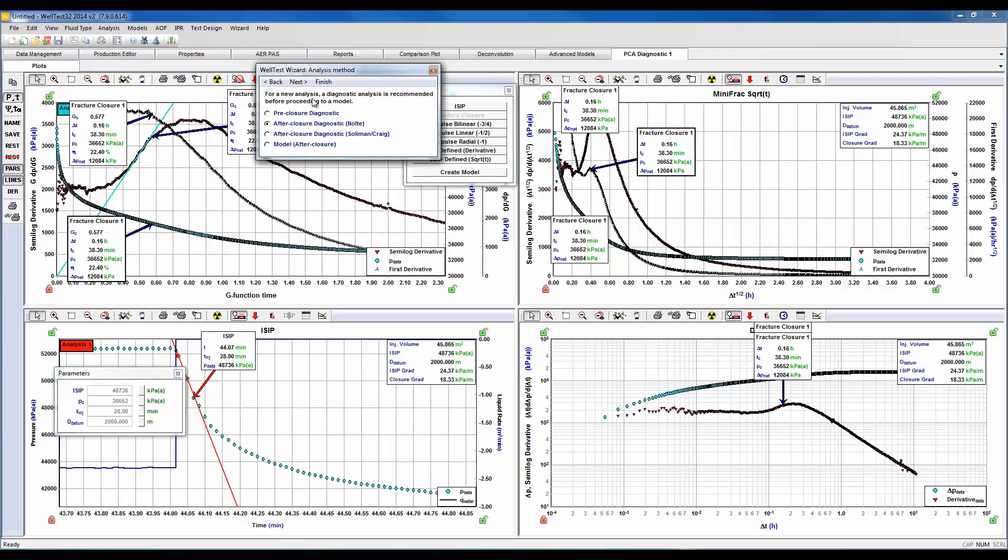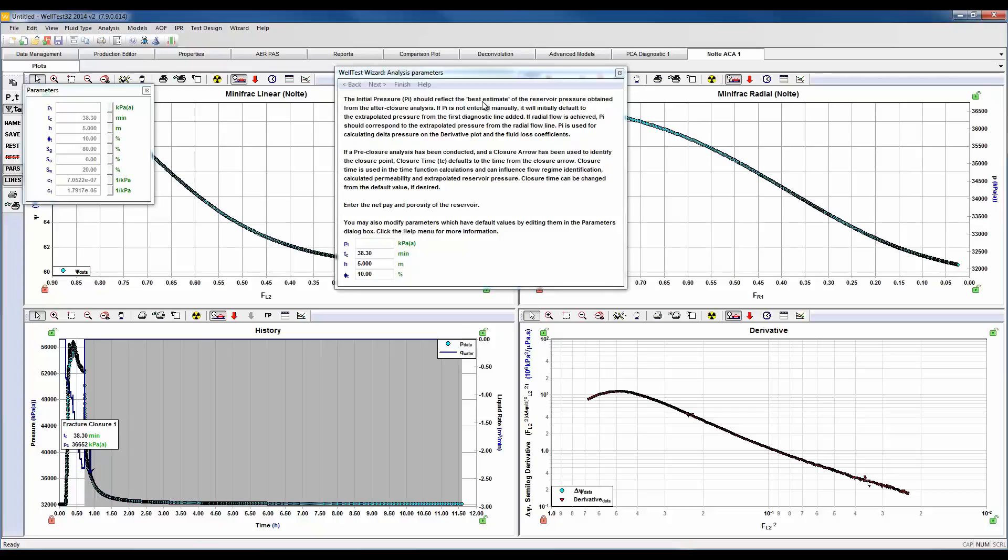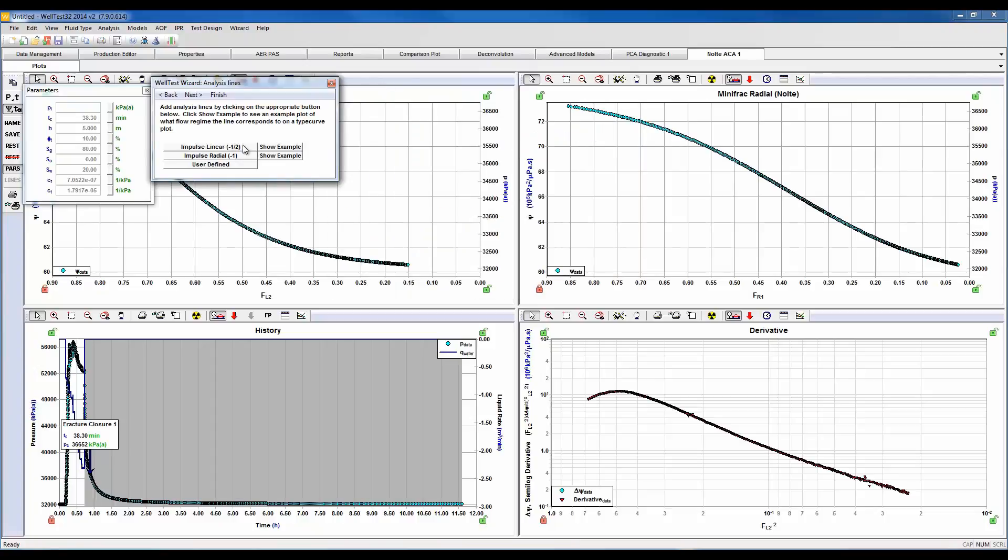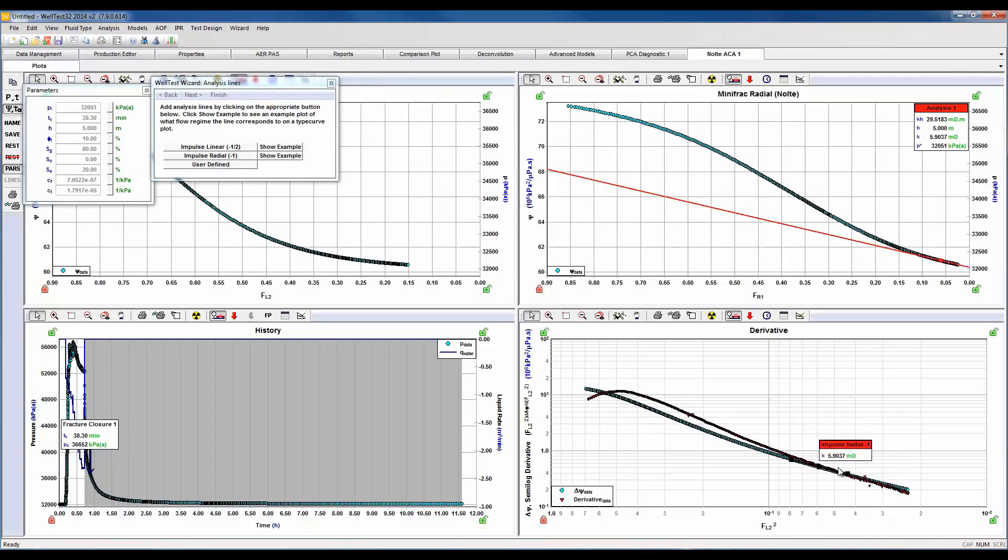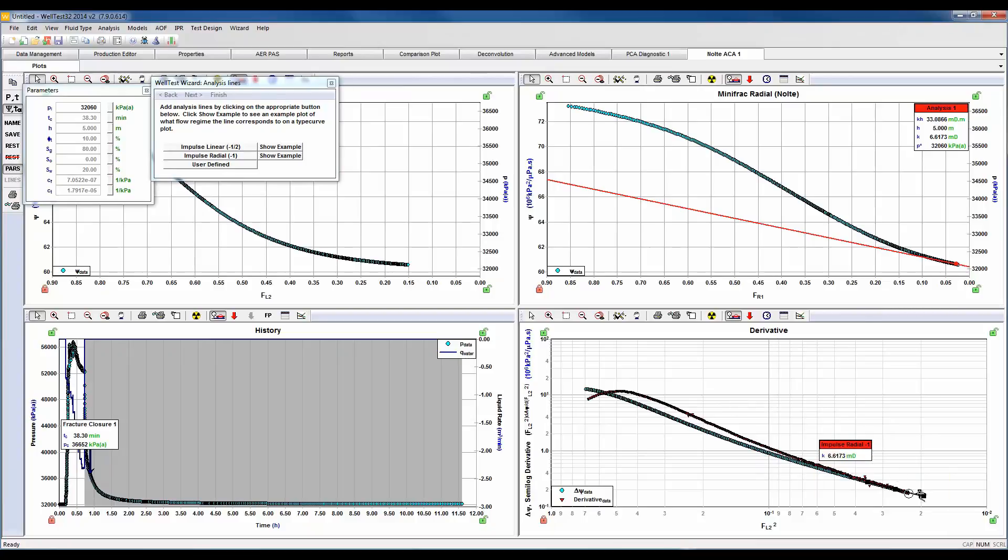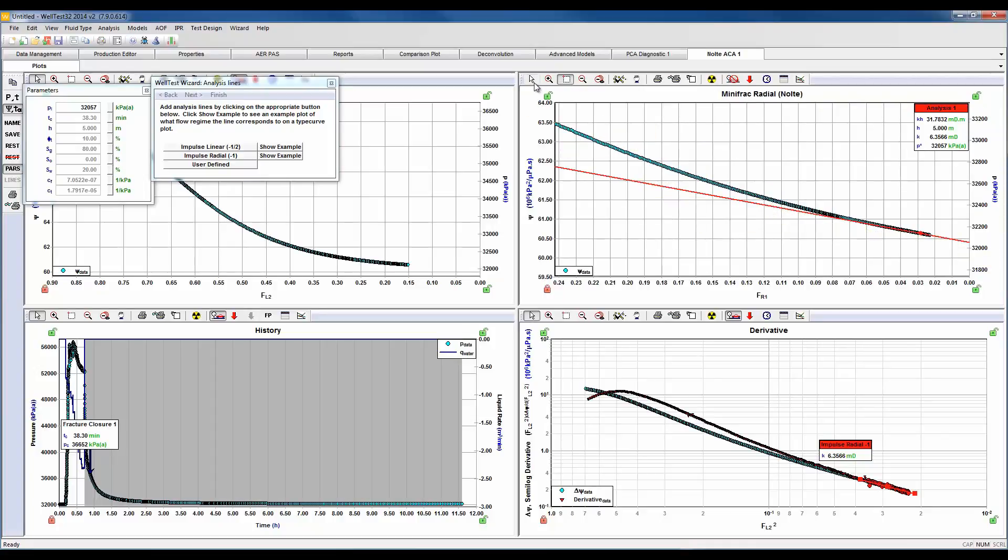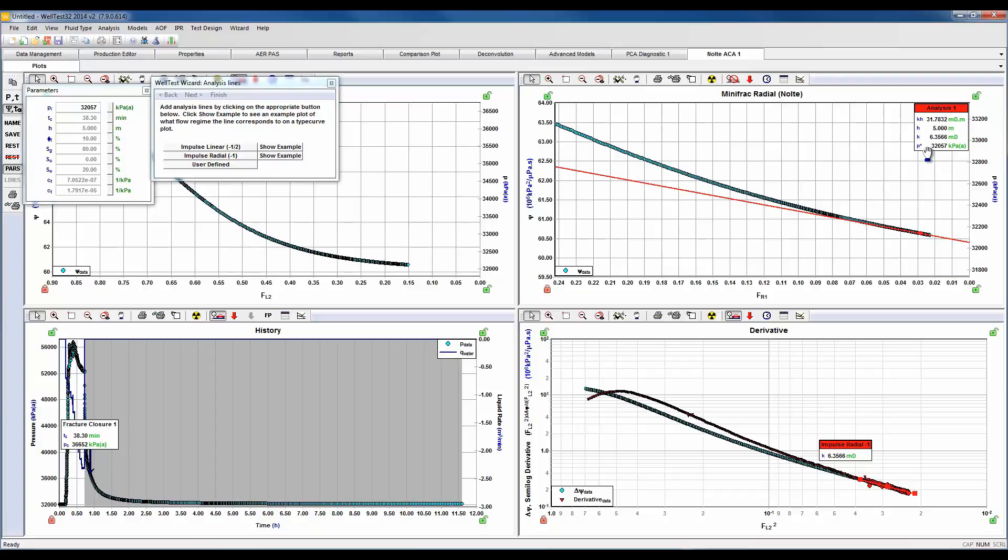Let's go ahead and proceed into our after-closure diagnostics. Here we're going to determine our best estimate of initial pressure if we achieve radial flow. So let's go ahead and drop an impulse radial line and we're going to fit the line through our data. Here what we can do as well is select the spray gun and do a least squared fit through our data. We should be drawing a straight line through our data points on our semi-log plot above.